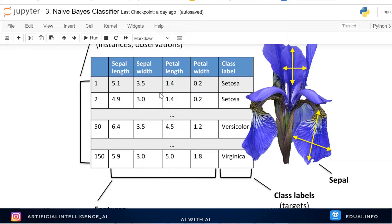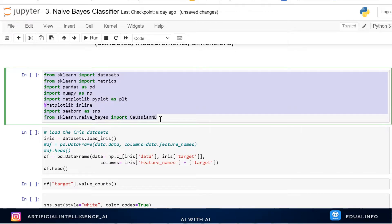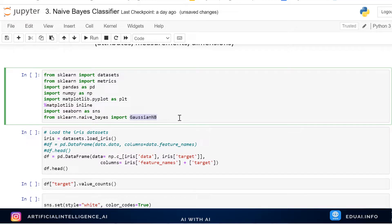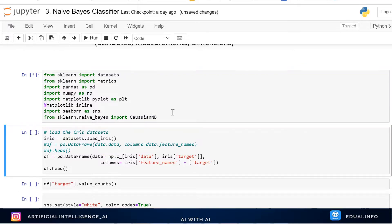As per the standard steps, we import all the libraries we're going to use. We'll use the iris dataset already provided by sklearn. We also import metrics, which will help us measure the accuracy of the model — precision, recall, and F1 score. We also import pandas, numpy, matplotlib, and seaborn. The one new addition is: from sklearn.naive_bayes import GaussianNB. We'll start with Gaussian Naive Bayes.